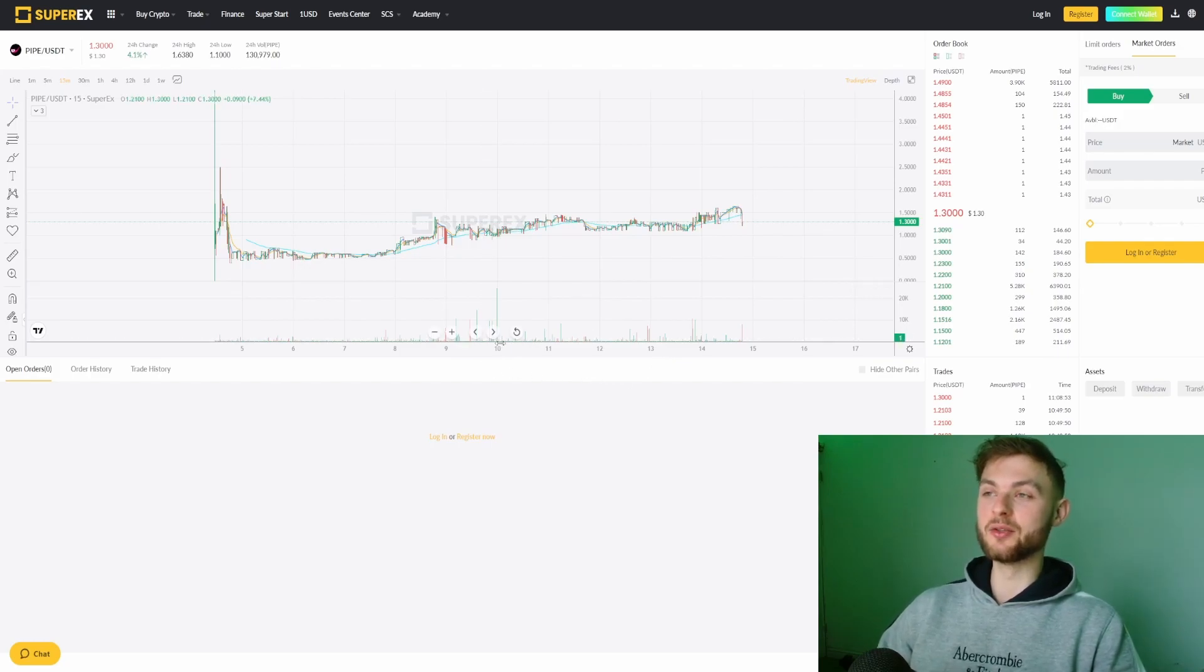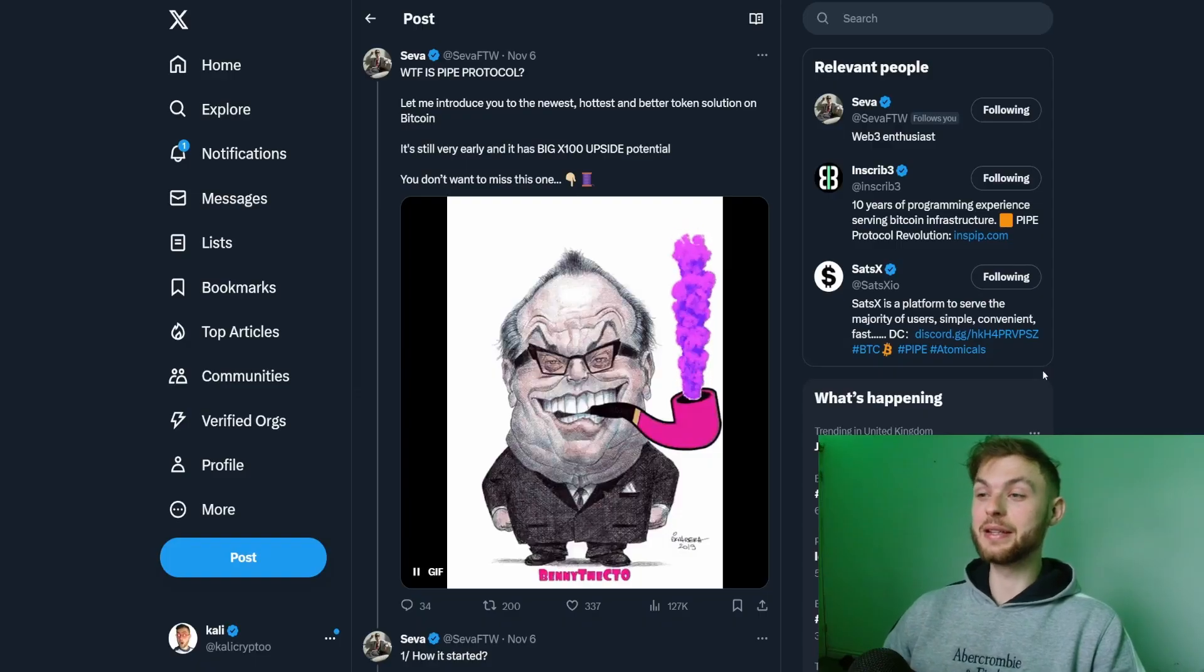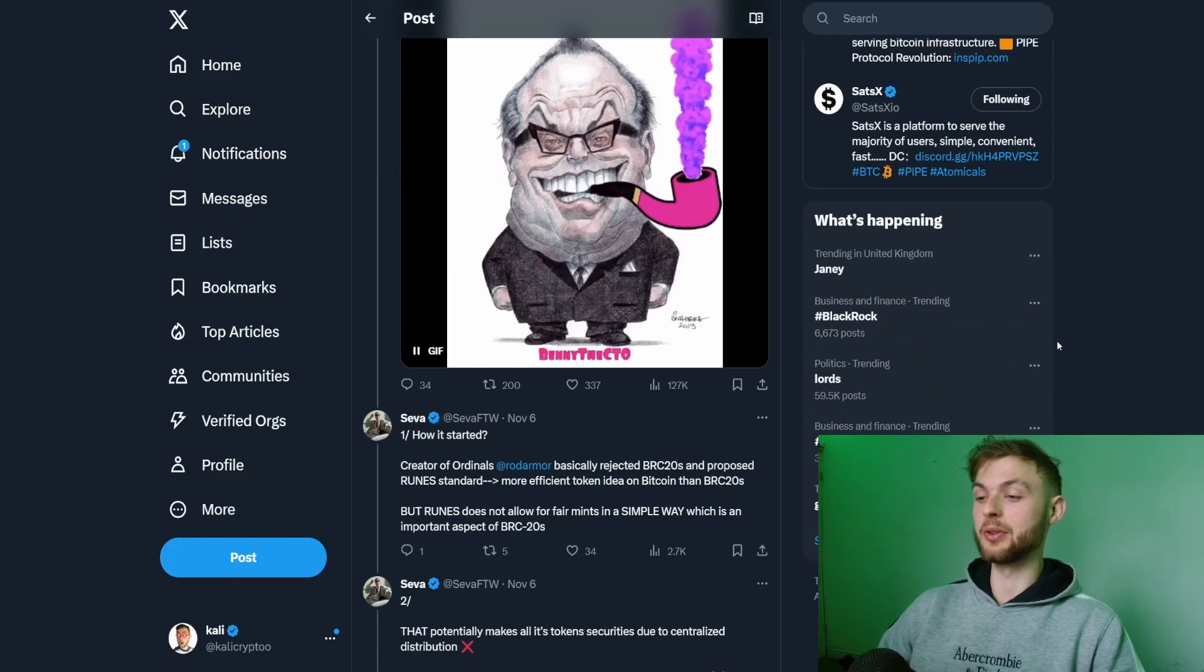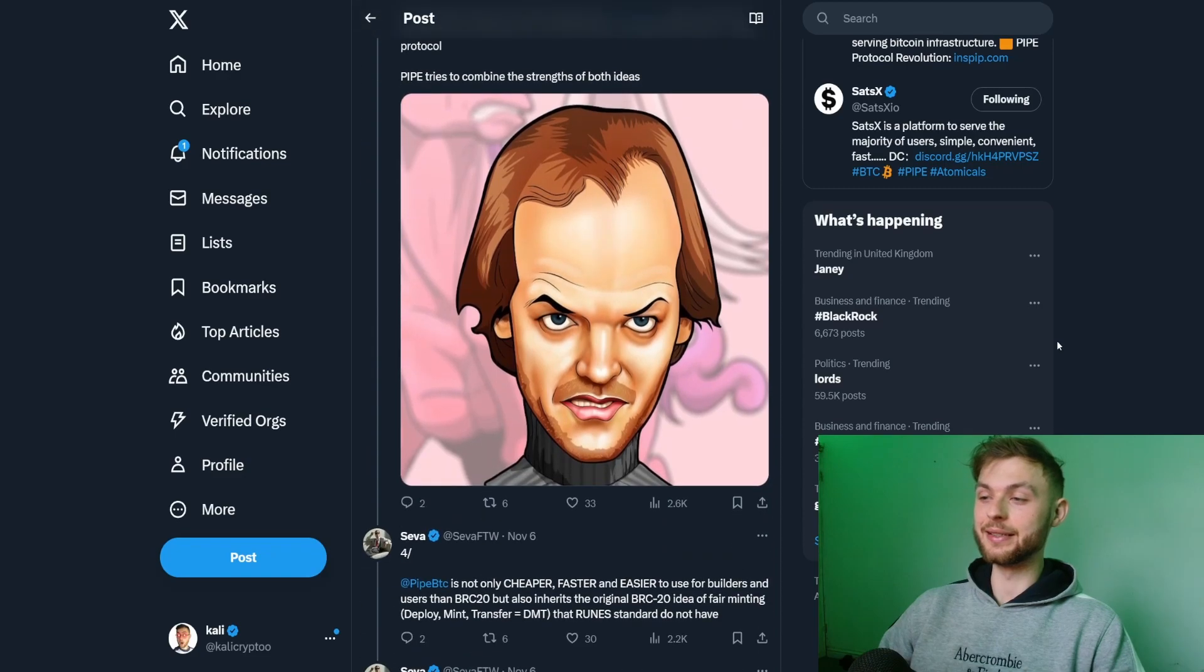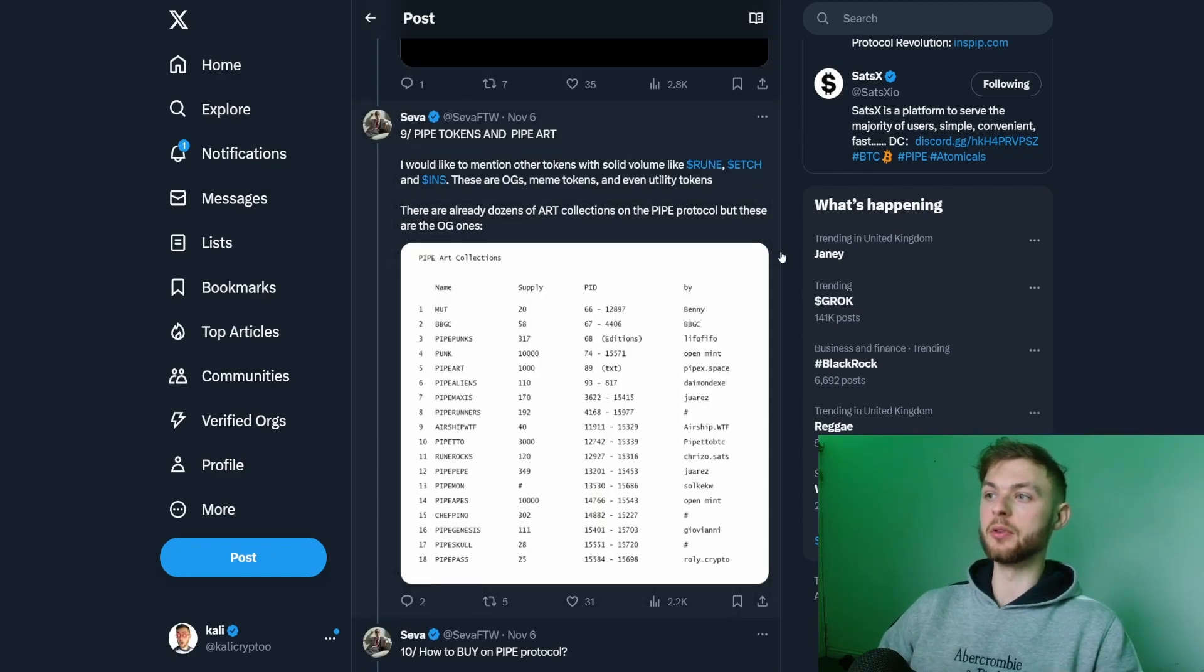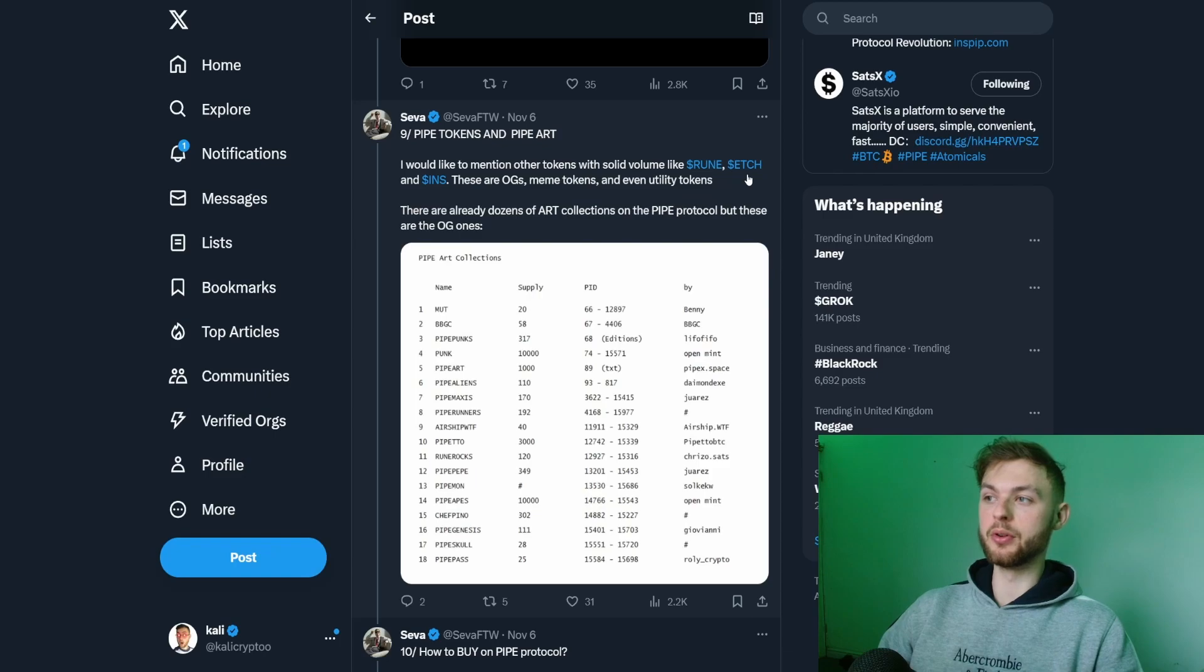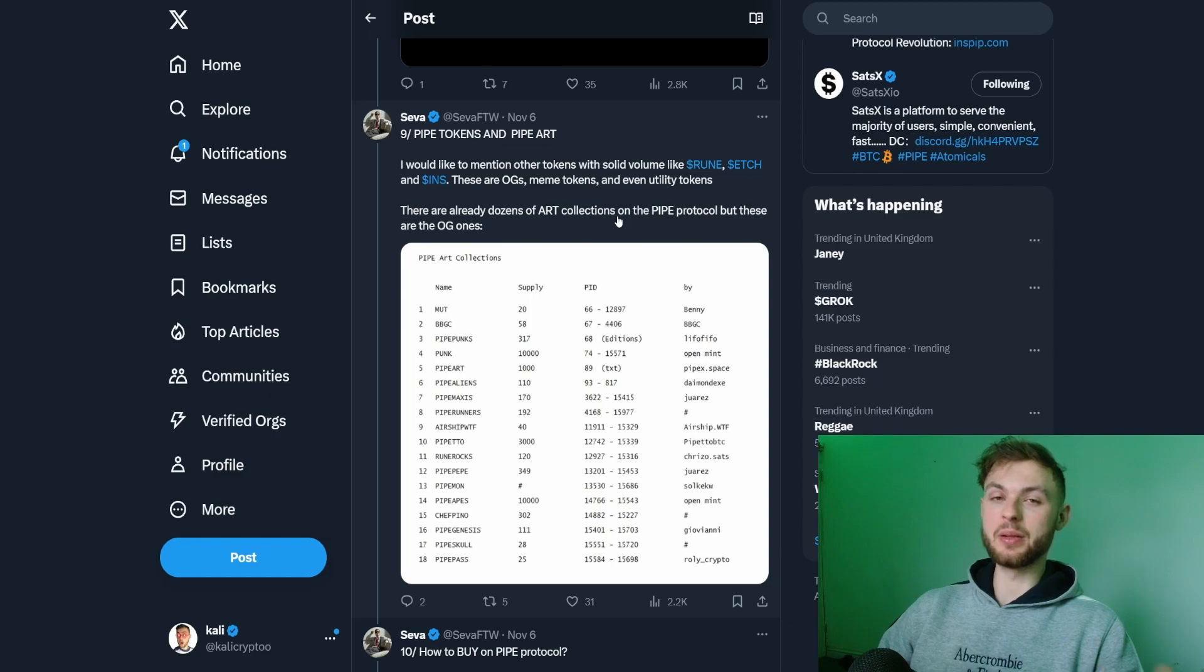A friend of mine created this thread about Pipe protocol so I'm going to link it down below so you can read this in detail. You can see how many tokens were already developed on Pipe like for example Rune or Etch or INS, so there's plenty of different meme coins or coins with utility.